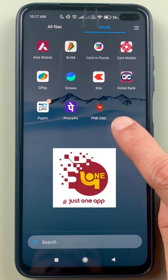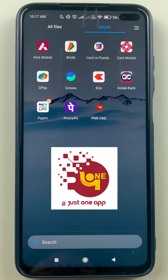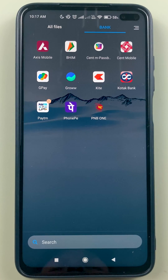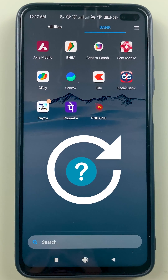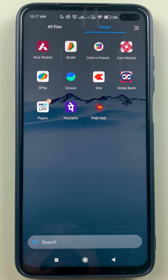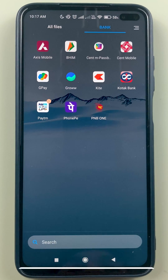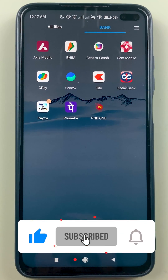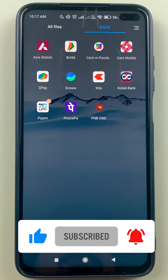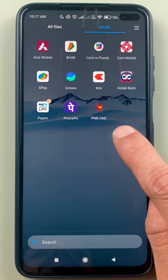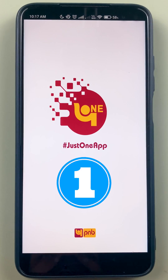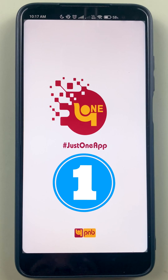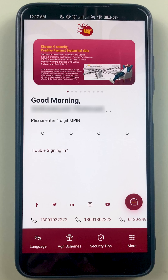If you are using PNP One application and you don't remember your MPIN, I'm going to guide you on how to reset your MPIN using two methods. If you're new to the channel, don't forget to subscribe. The very first step is to open the PNP One application. The first method is for those people who don't remember their MPIN.